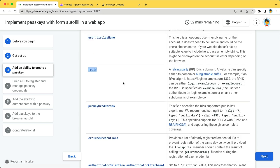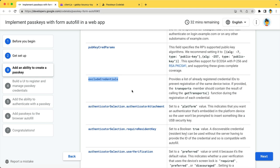RPID represents a relying party's ID, which is your website's domain. ExcludeCredentials provides a list of already registered credential IDs to prevent registration of the same device twice.